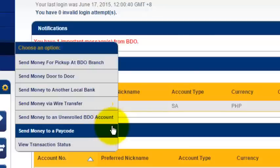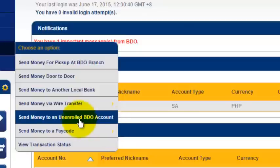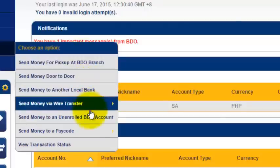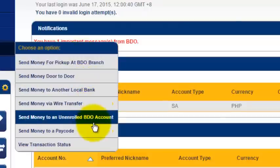Next I will be creating a short video on how to send money to an unenrolled BDO account. Or if you want to request how to do these steps, let me know and I will do this for you. Have a good day. Bye!